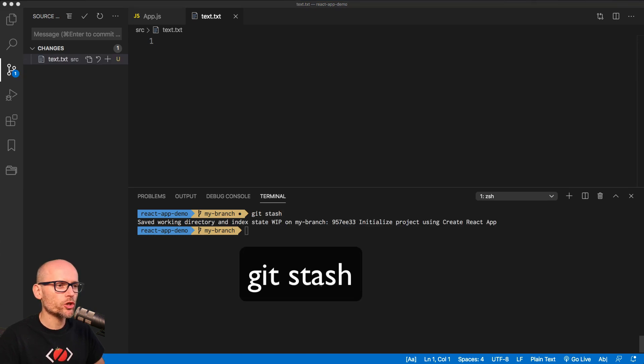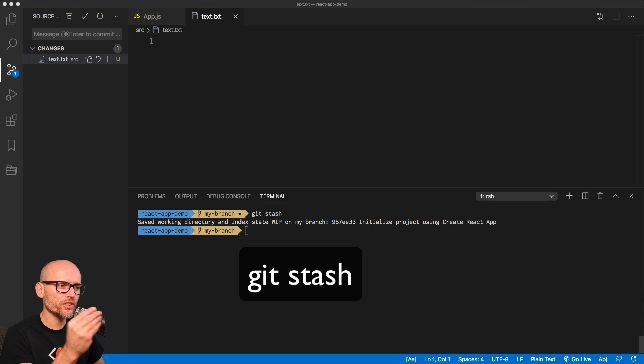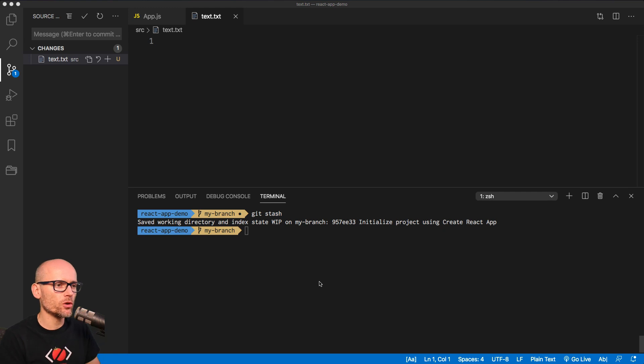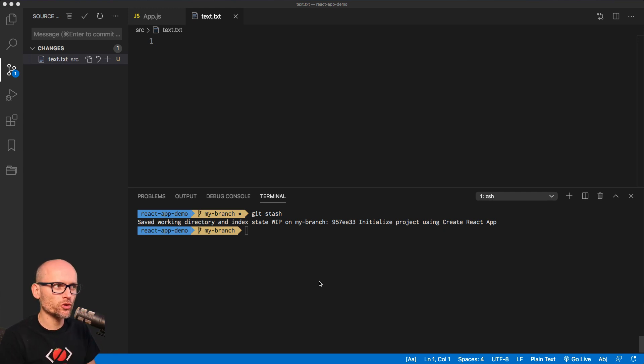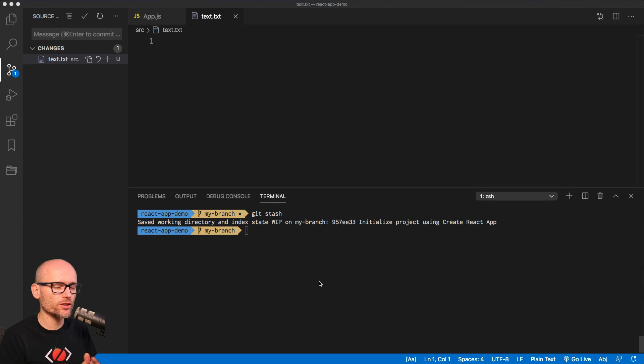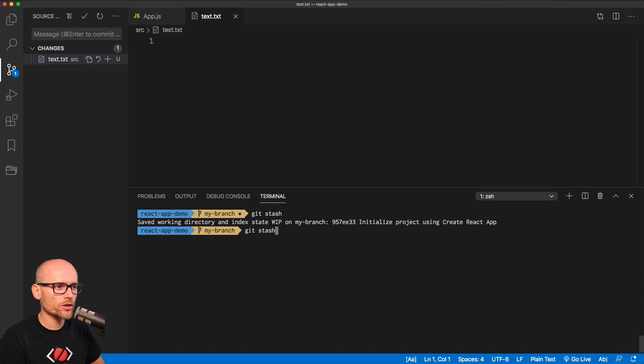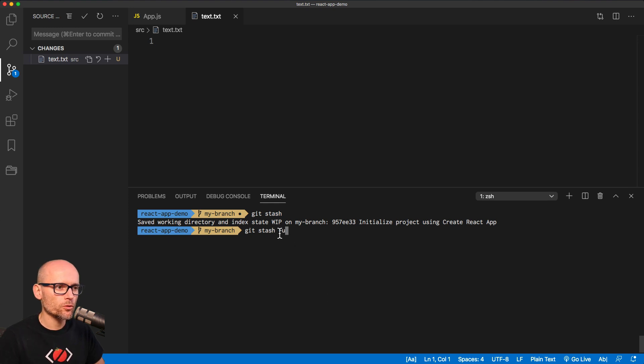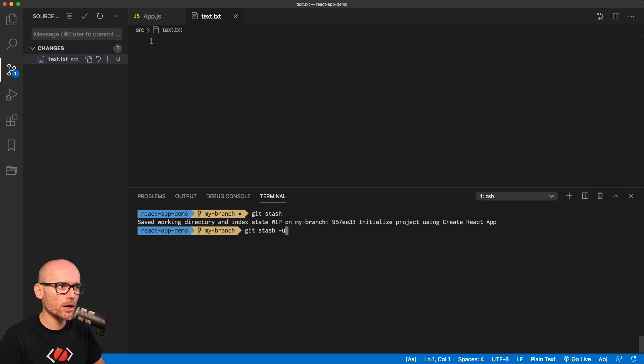Now we have our changes from the working directory saved in a new stash and we actually forgot to stash the untracked file. So the text.txt is a new file, we would need to run git stash with the hyphen u to also stash untracked files. Okay, so for now we'll just keep it as it is and we'll type in the git stash list.